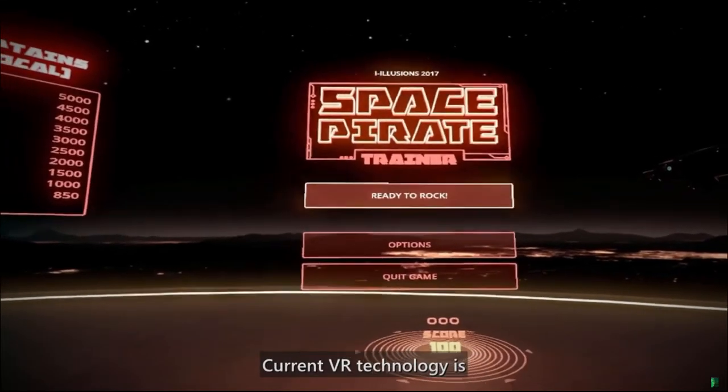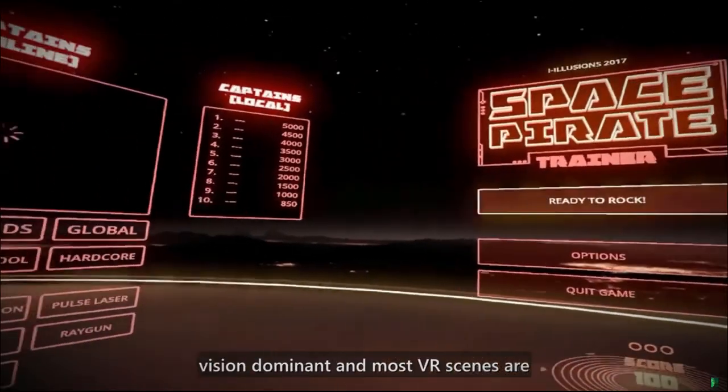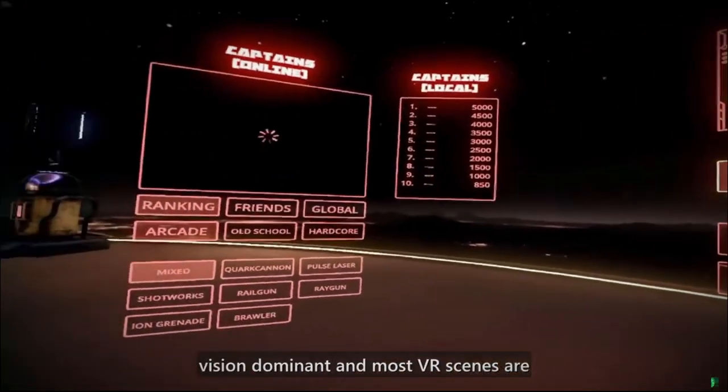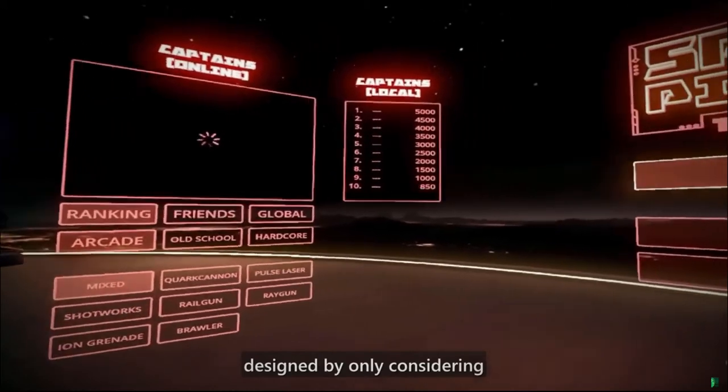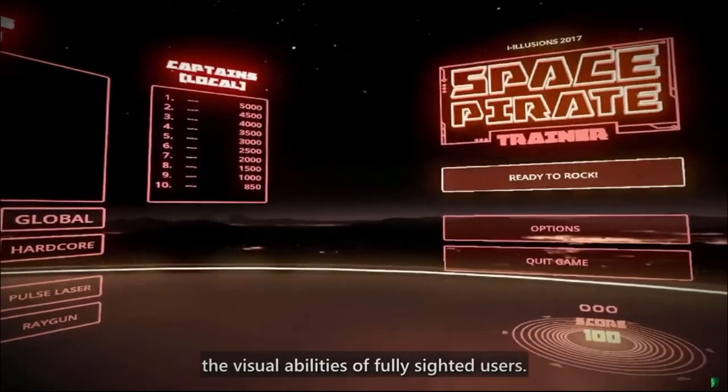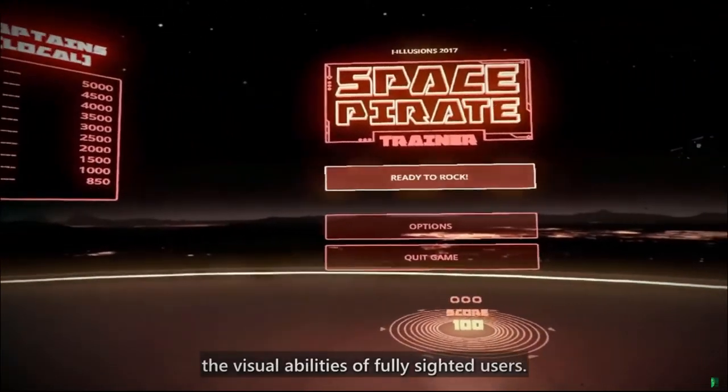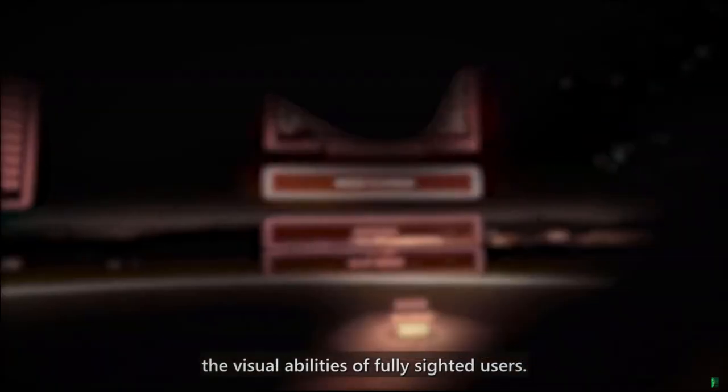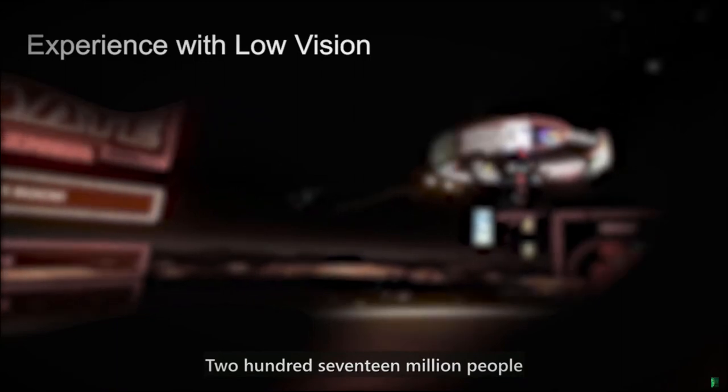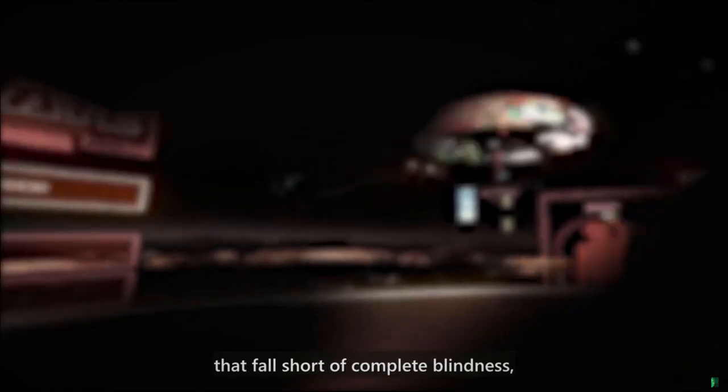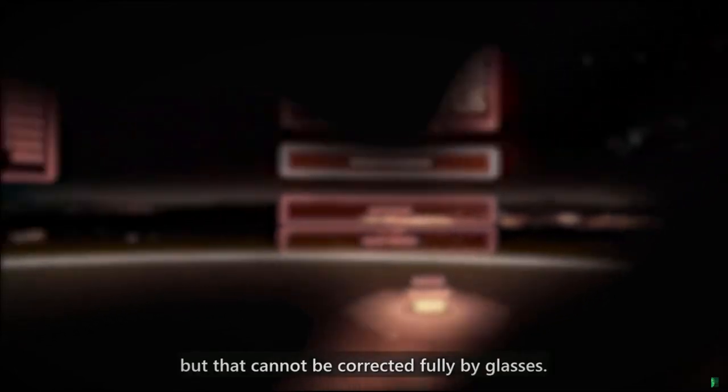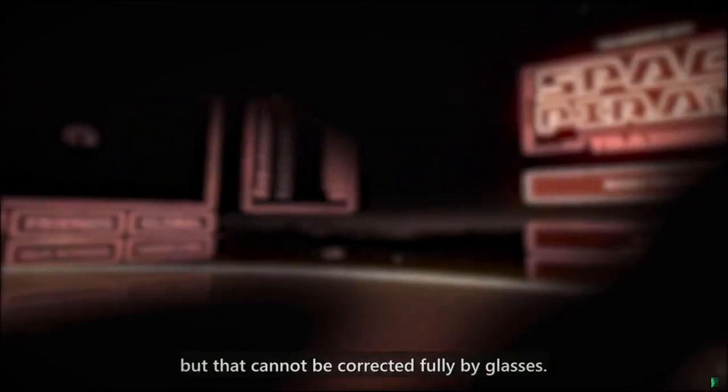Current VR technology is vision dominant and most VR scenes are designed by only considering the visual abilities of fully sighted users. 217 million people worldwide have low vision, moderate to severe visual impairments that fall short of complete blindness but that cannot be corrected fully by glasses.